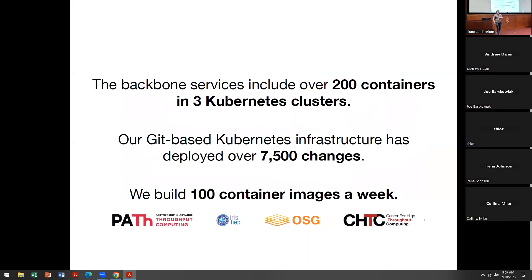To give some high-level statistics of where our Kubernetes clusters are and where they're going: we have about 200 different containers running all the different OSG backbone services and a good number of the collaboration ones. We've crossed three clusters for the centralized ones. Since we switched to keeping all of our configuration in Git, we've deployed about 7,500 changes — about 30 changes per week. In terms of updating and rolling out new versions, we build about 100 different container images a week. The idea is to shorten the time between good ideas from the development team to deployment, and then depending on whether it was a good idea or a bad idea, roll back or roll out to users.